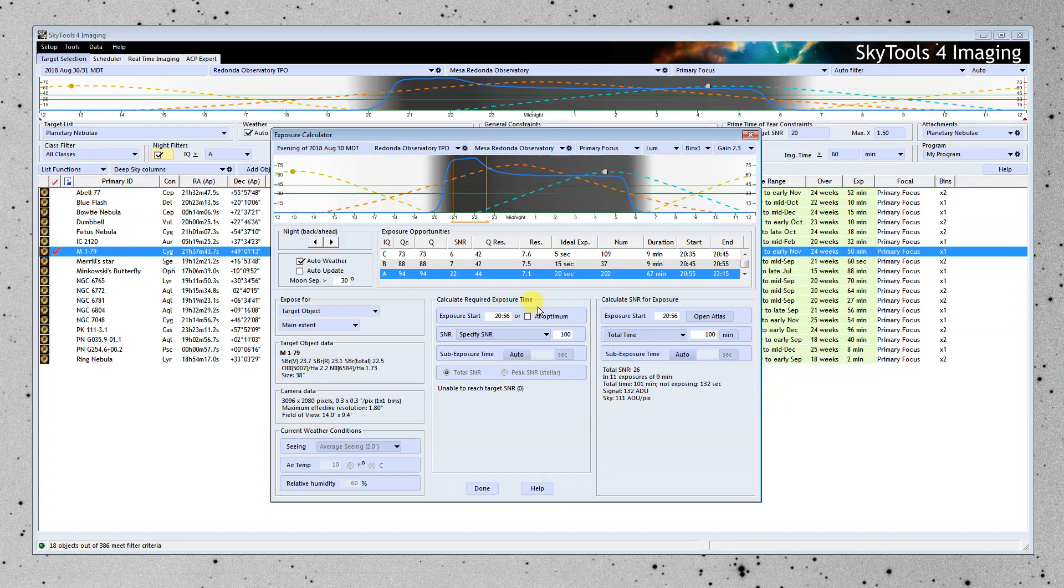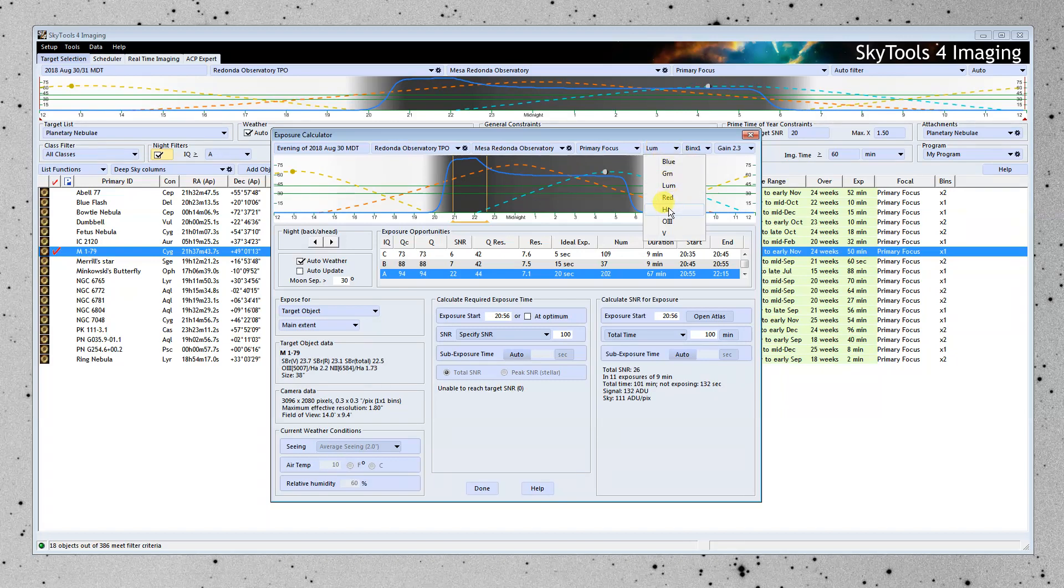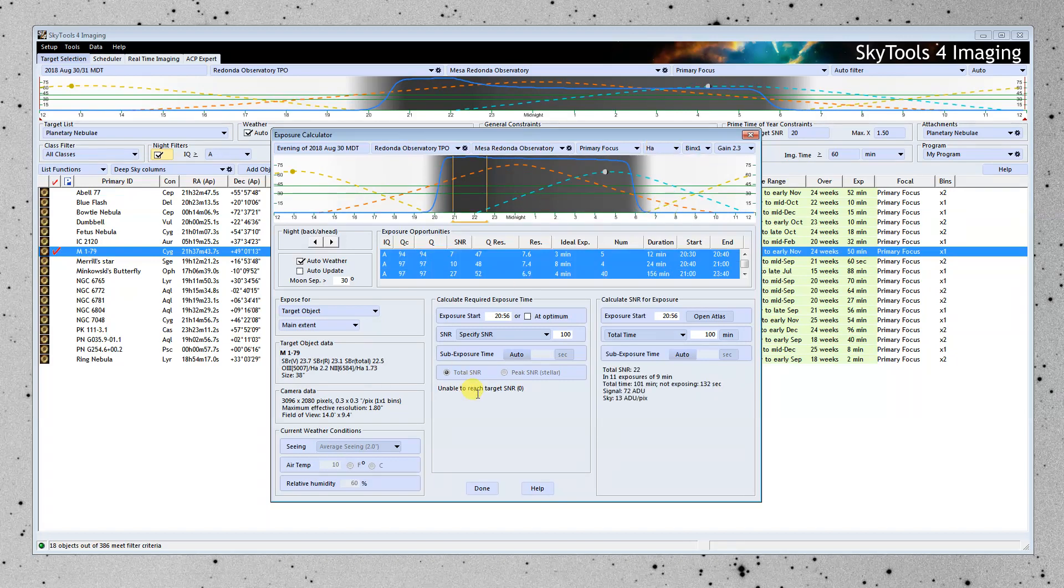So if we're going to image in the luminance filter, it's going to be during this period of the night. But look what happens to the H-alpha filter.